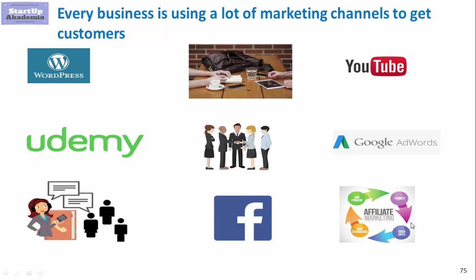Many companies use Facebook ads, Facebook fan pages, and Facebook groups. Some are also using events organized by them, office hours, and cold calling.